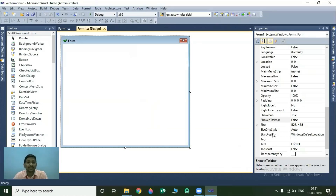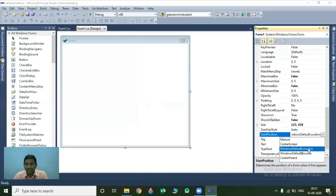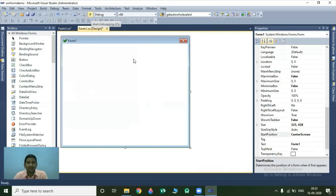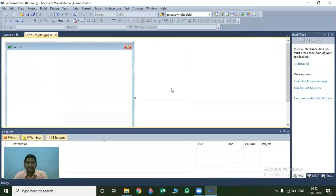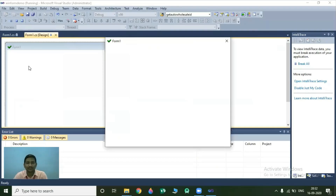The next property is StartPosition. StartPosition property indicates where your form is going to be placed when you run your project. If you want to place your form in exactly the center position of your window, you have to set this property value to CenterScreen and run your project. Now our form is exactly displayed in the center position, with left, right, top, and bottom space exactly equal. So your form will be displayed in the exact center position of your complete window.